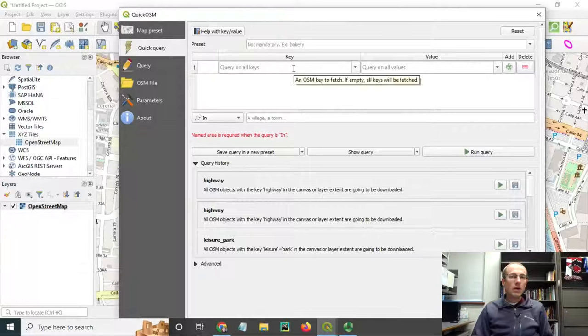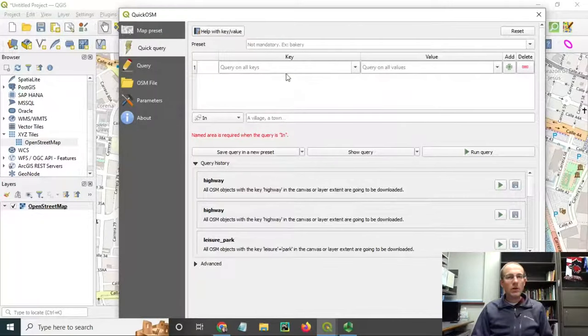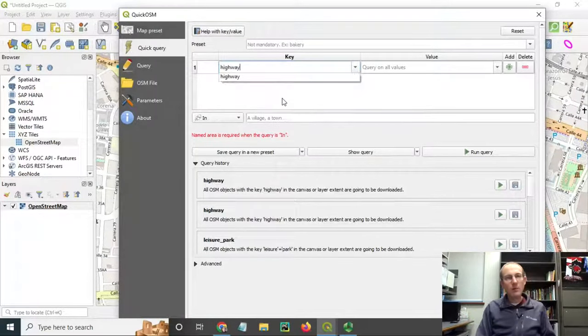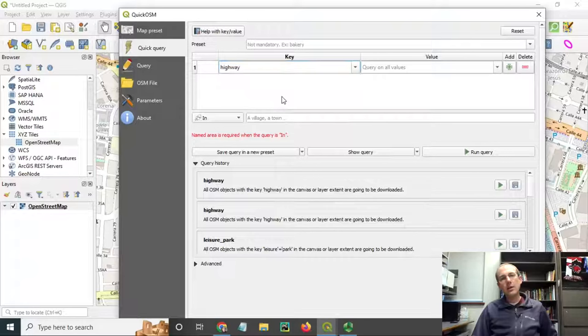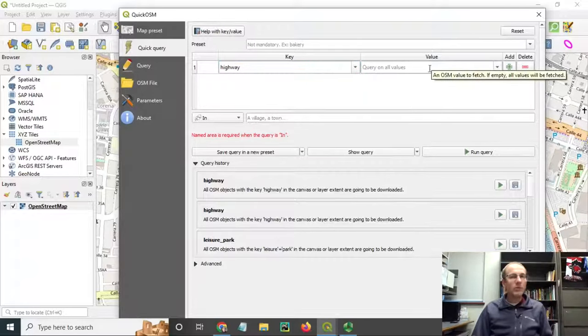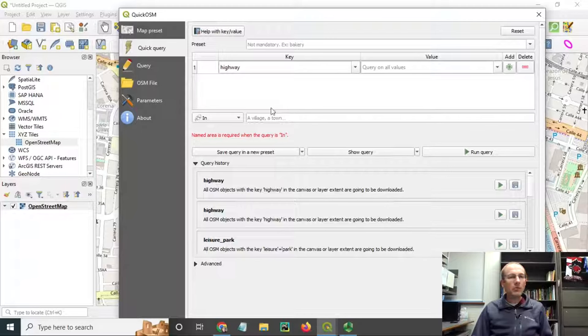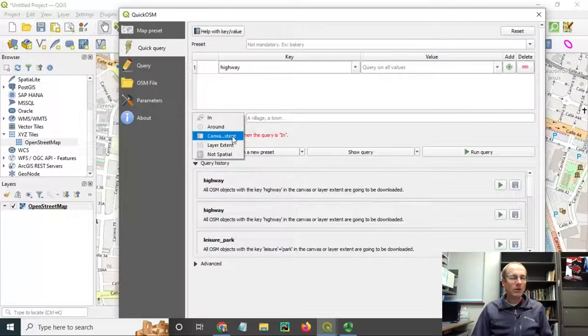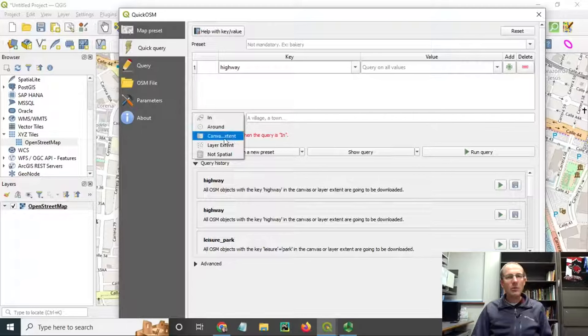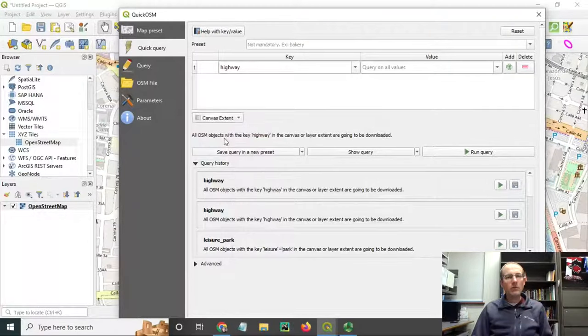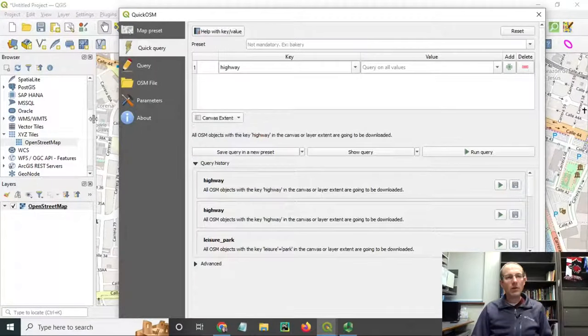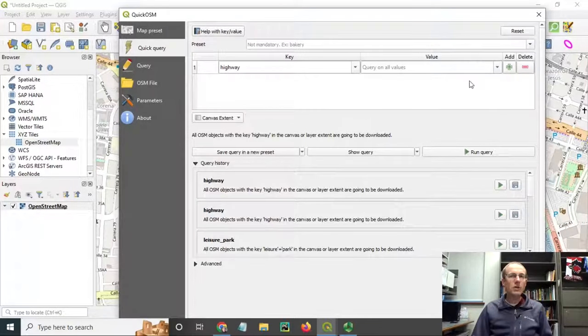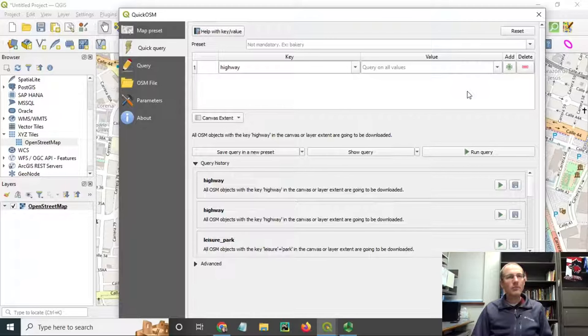Let's go ahead and use this plugin to get all the roads. Those are under the Highway key, and I just want to query for all possible values. Perhaps the most important part here is I choose which geographic extent I want to use for the download. I'm going to choose Canvas extent, which is the area that I can currently see in the view here. Just be careful with this, because if you're zoomed way out and you try to get all the data, it could take a long time or download more data than you expected.